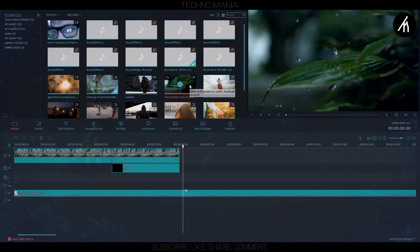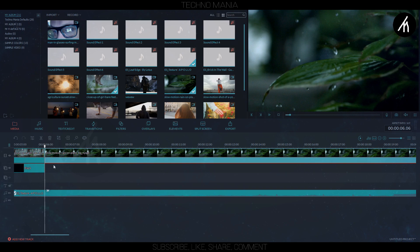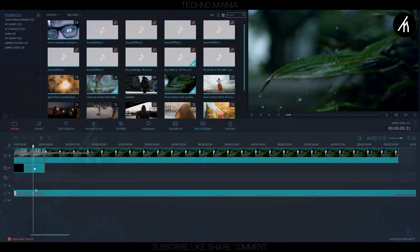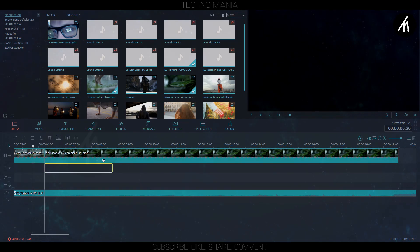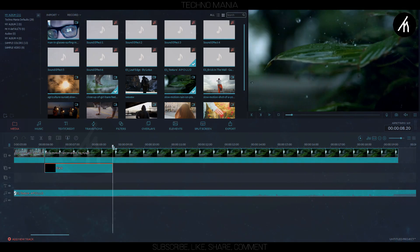Now drag the second clip into the timeline and trim it to your liking again. Now drag this black gradient to the start of the second clip. Now split the second clip where the gradient stops.